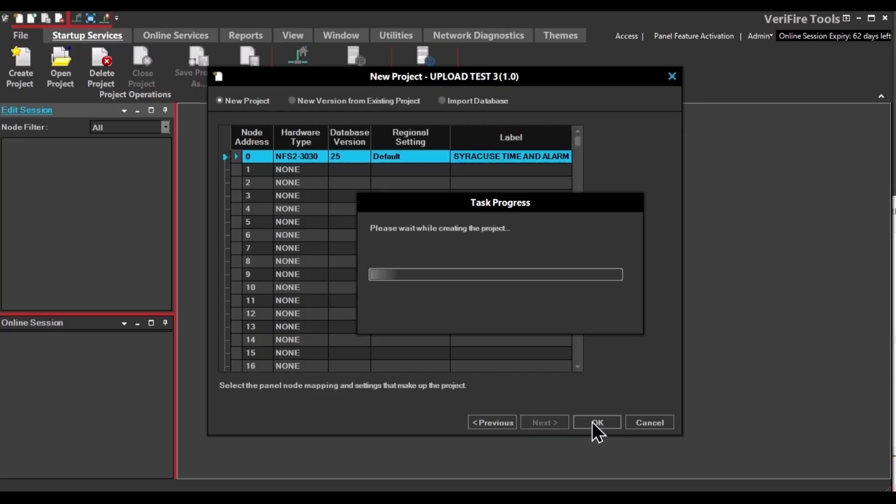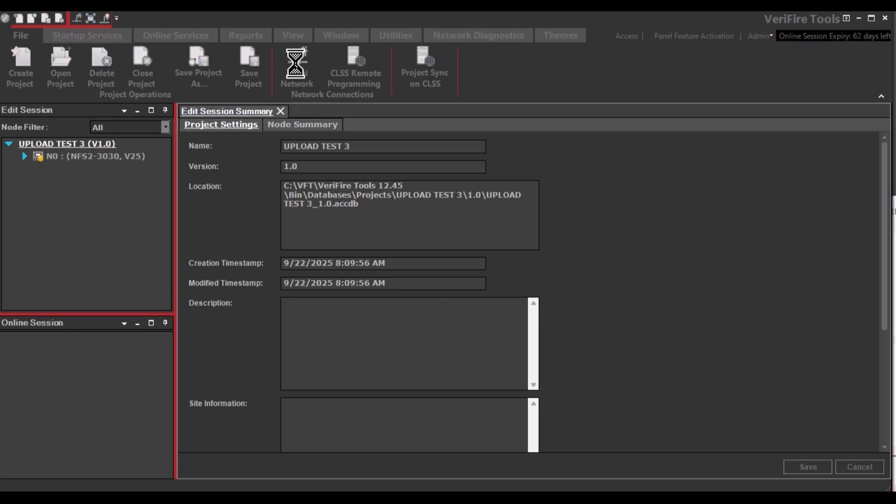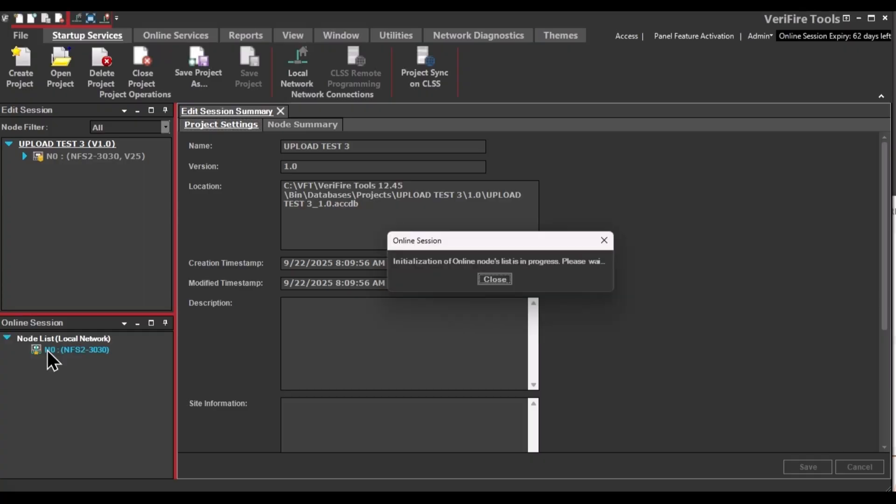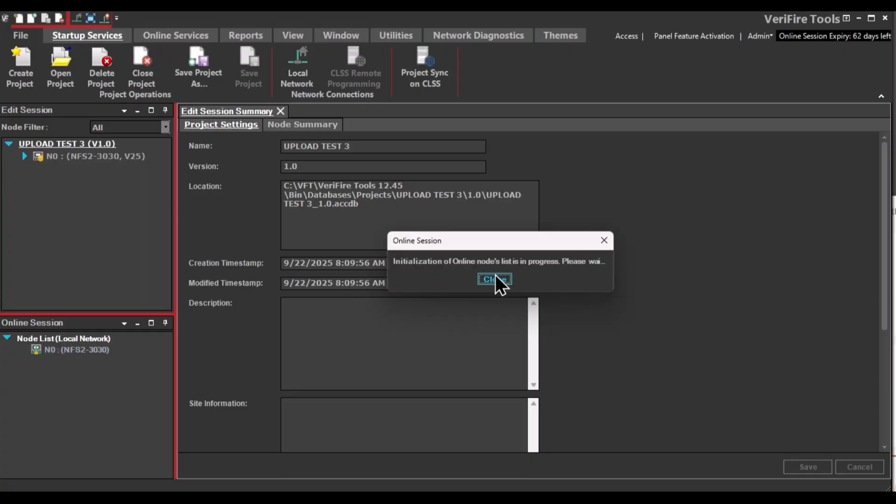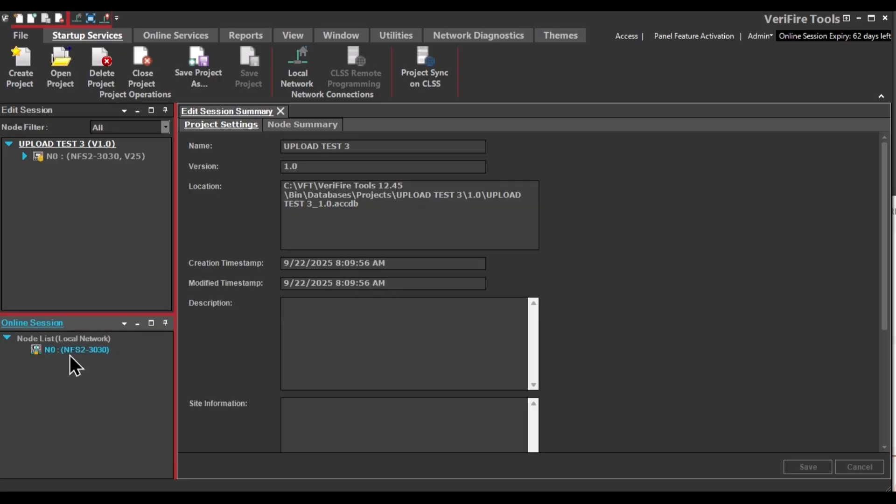And a blank database will be built. This is your blank database in the upper left. Click on Local Network so the software can find the panel. You can close that window. And then click on the panel to connect to it.